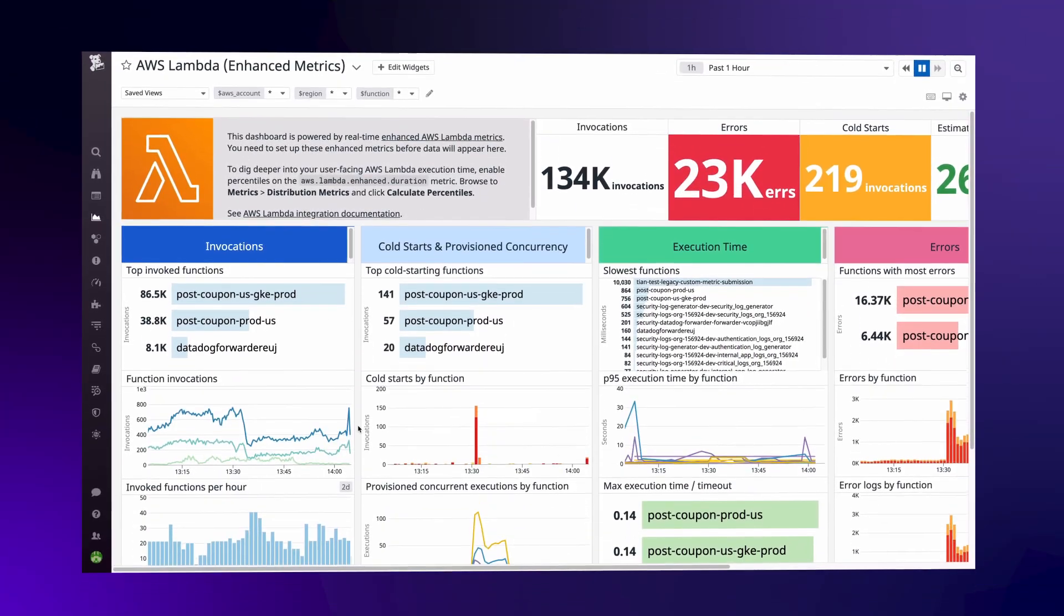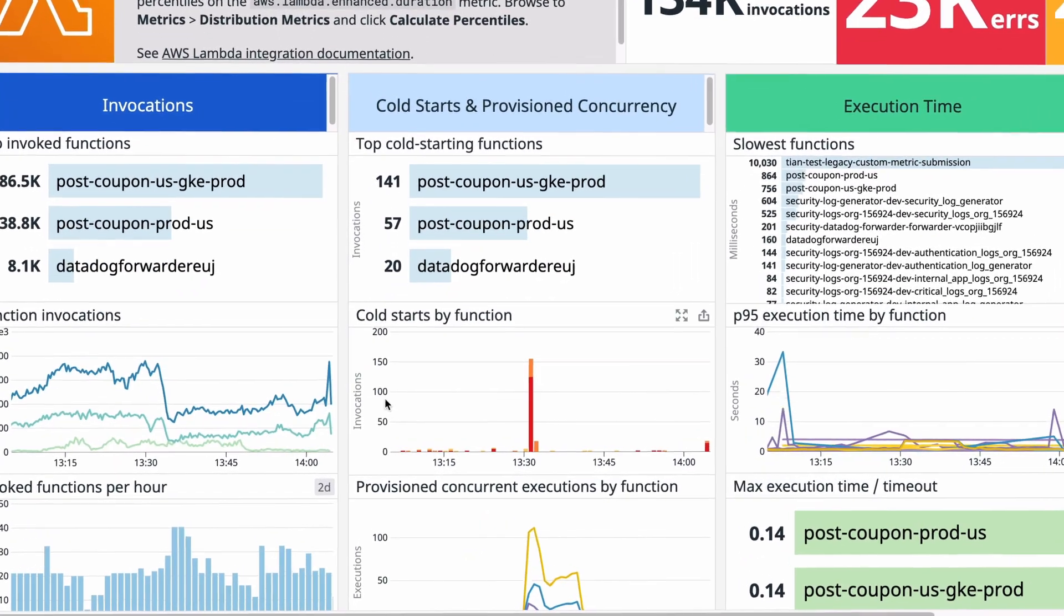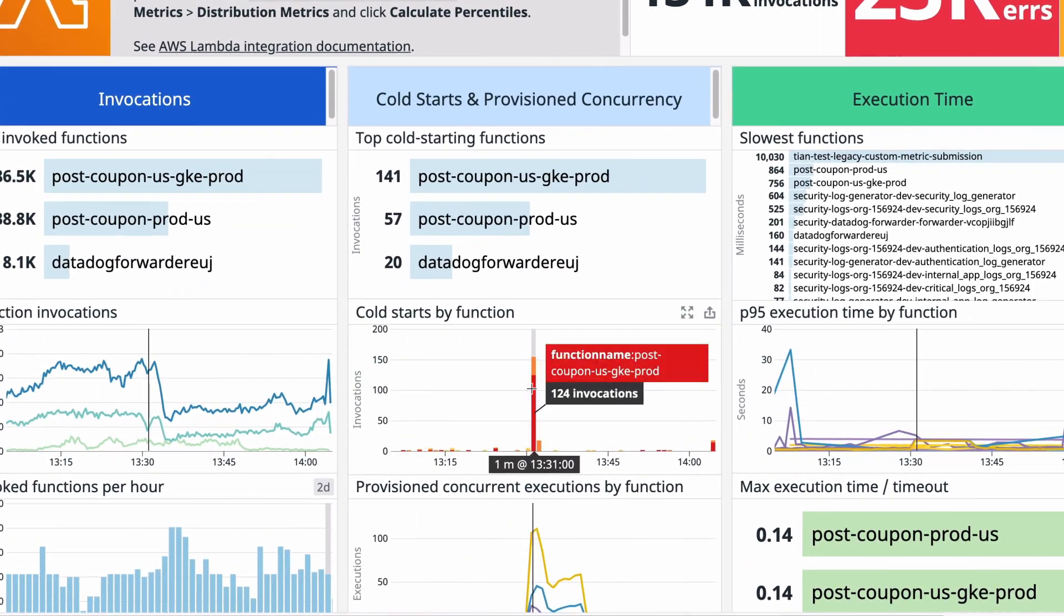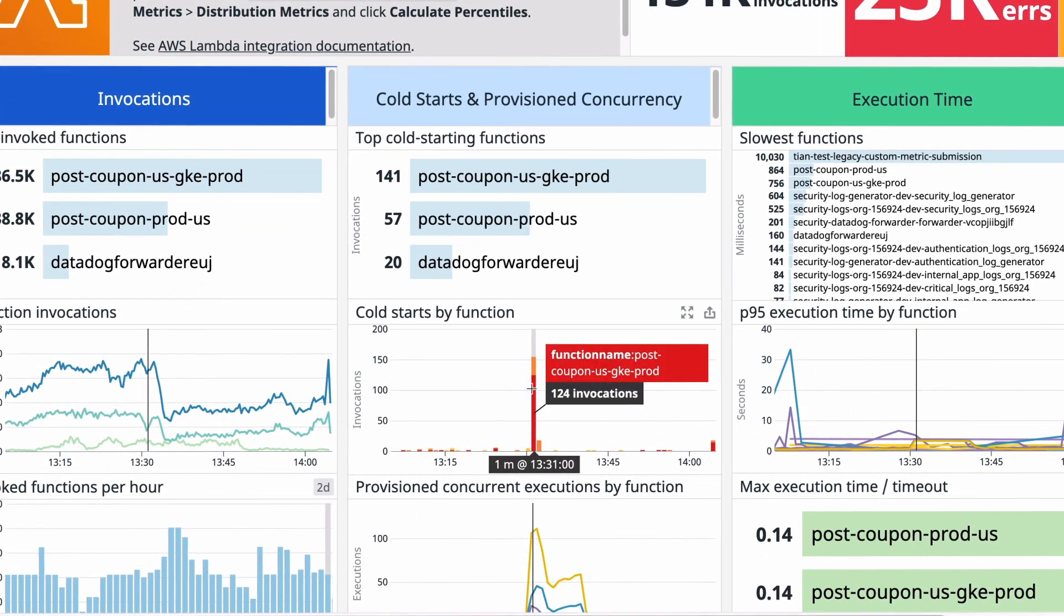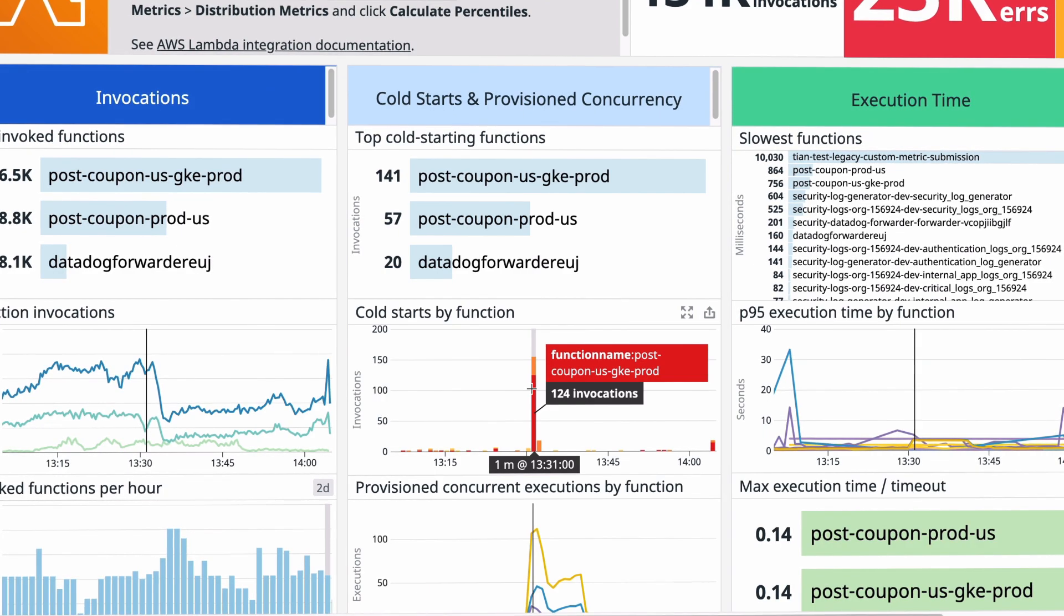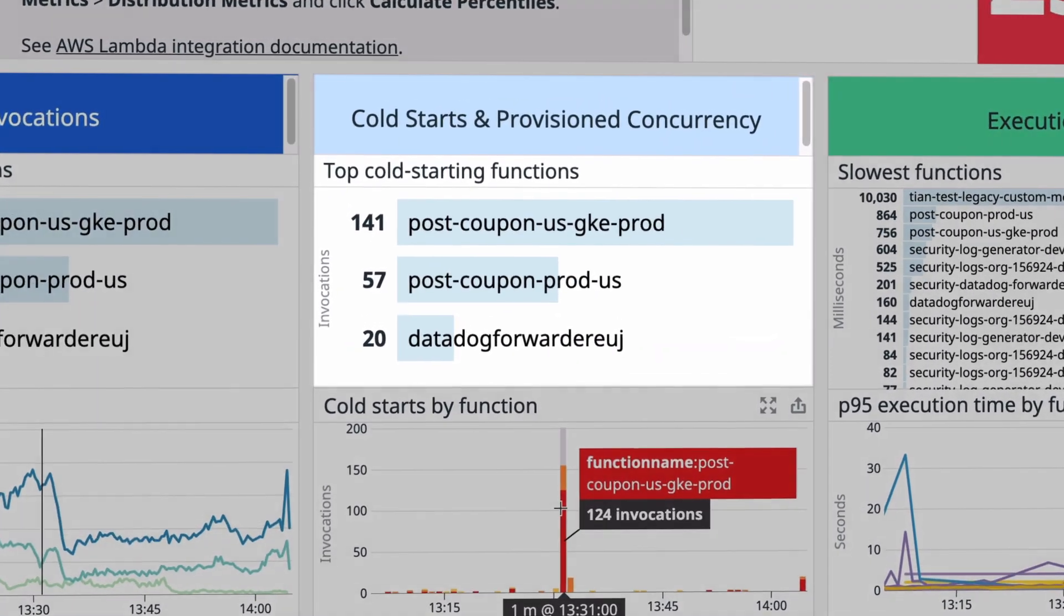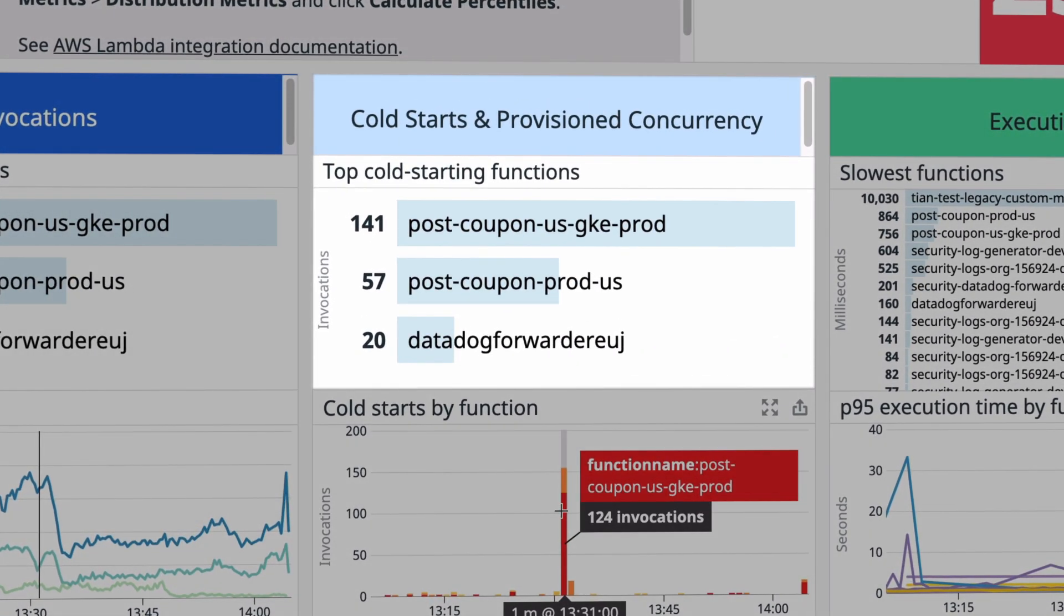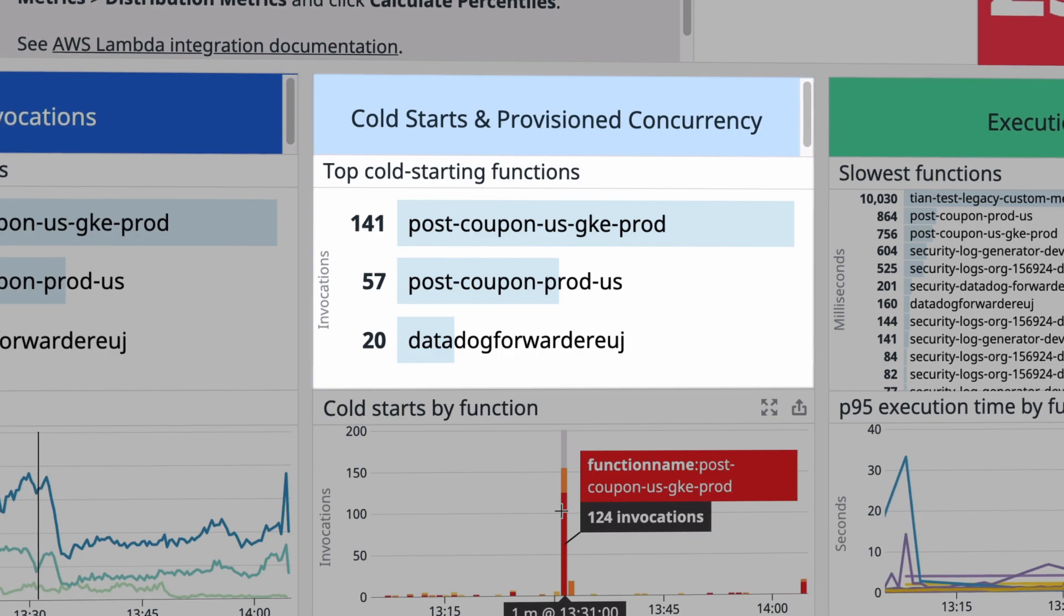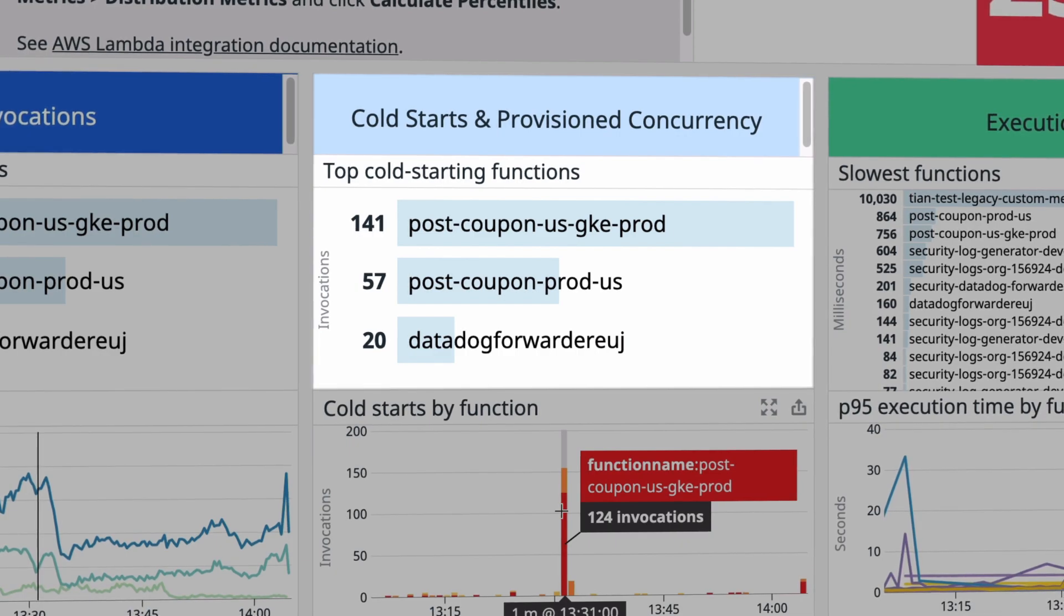To help you dive deeper into cold starts and other issues in your Lambda environment, Datadog provides an out-of-the-box Lambda metrics dashboard. Viewing the list of top cold starting functions helps you identify the best opportunities to reduce user-facing latency.